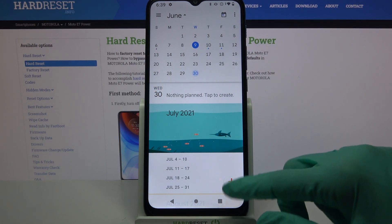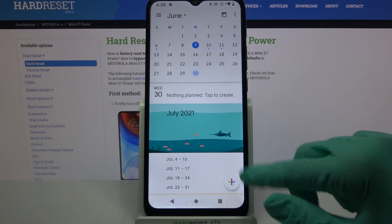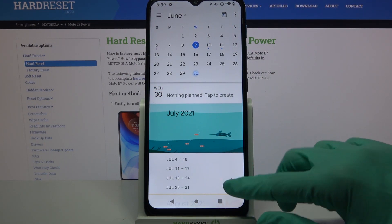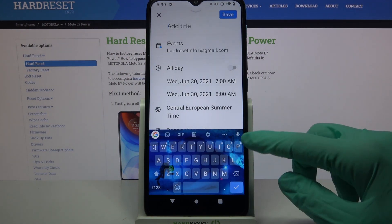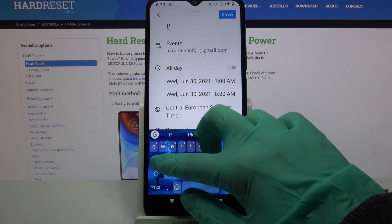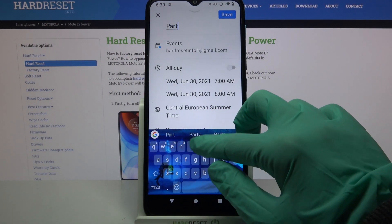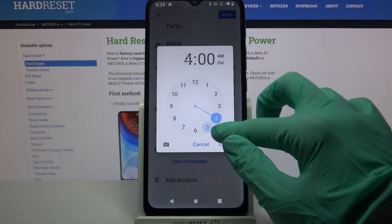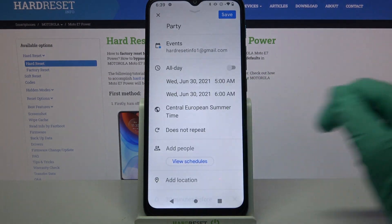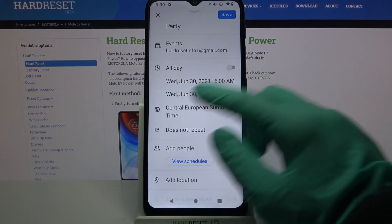When you're done, click on the plus icon at the bottom right corner, choose event and customize it however you wish to. For example, you can add a title and choose a starting hour and ending one.